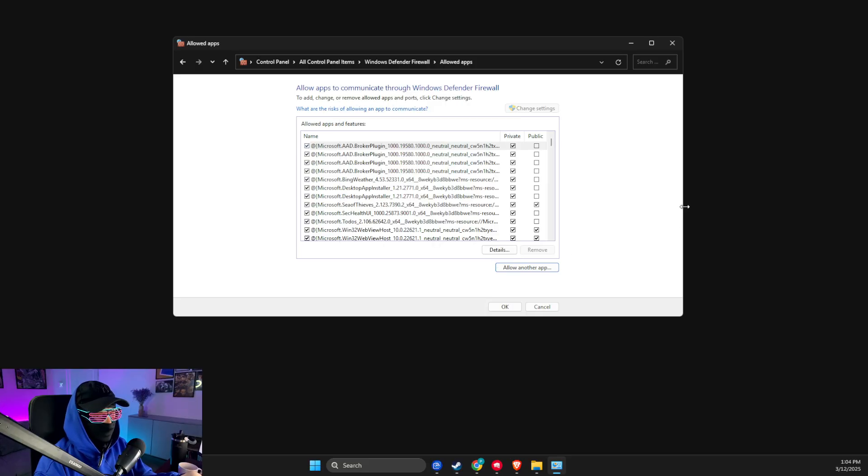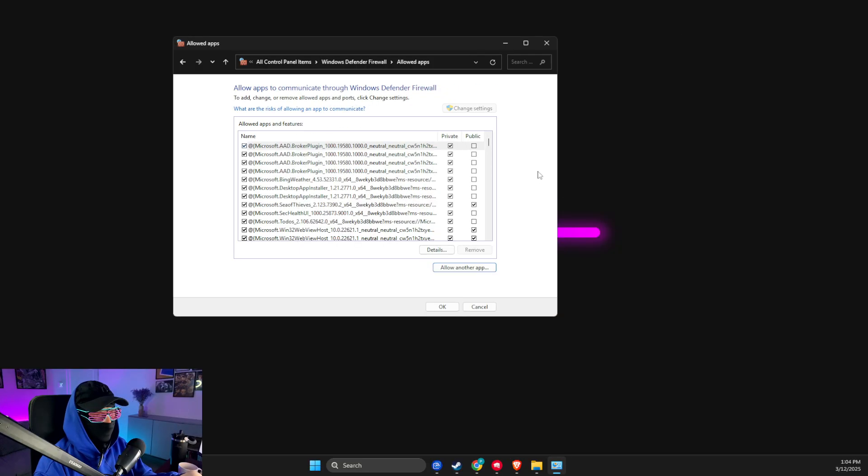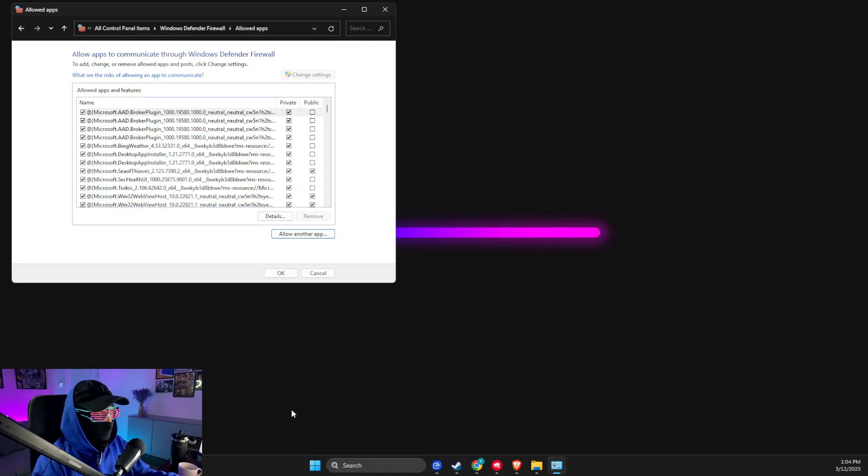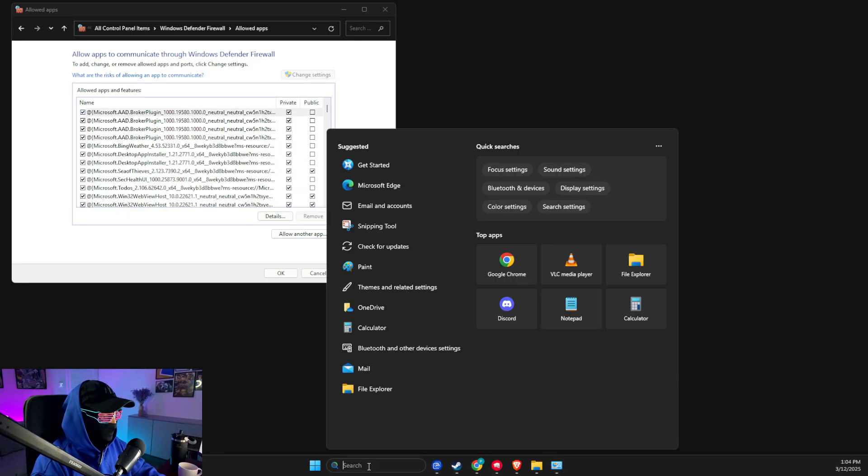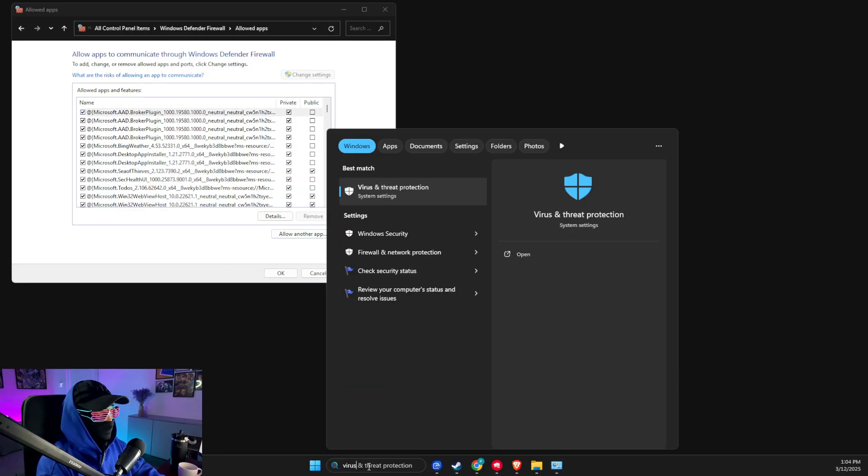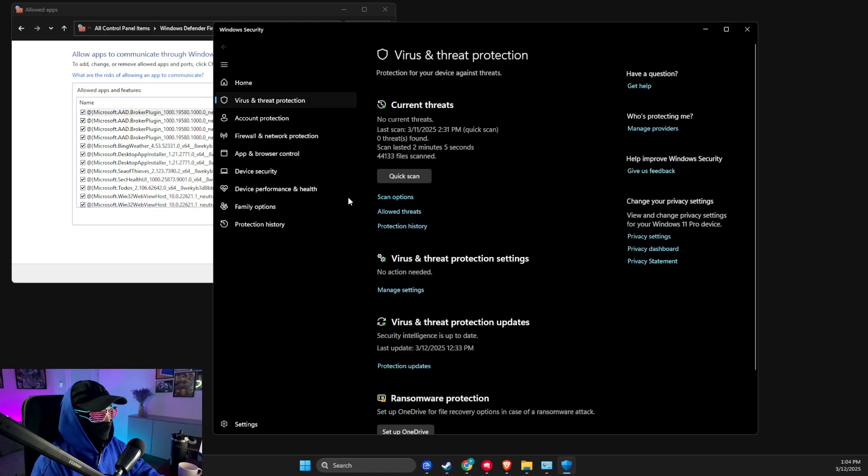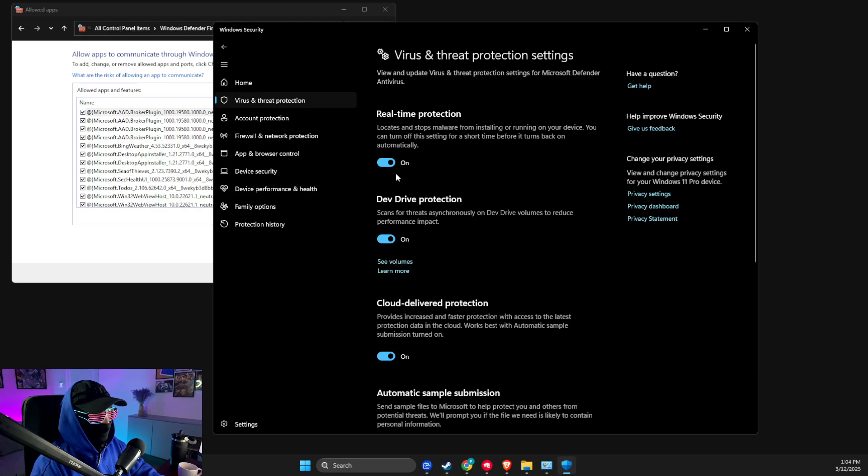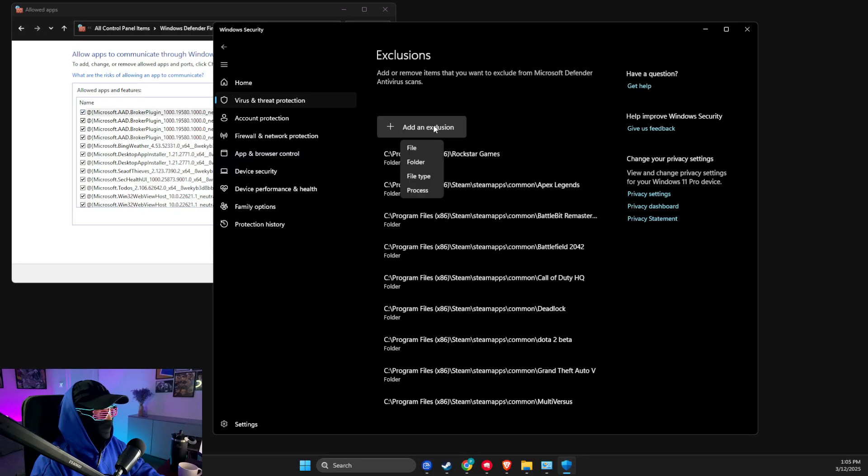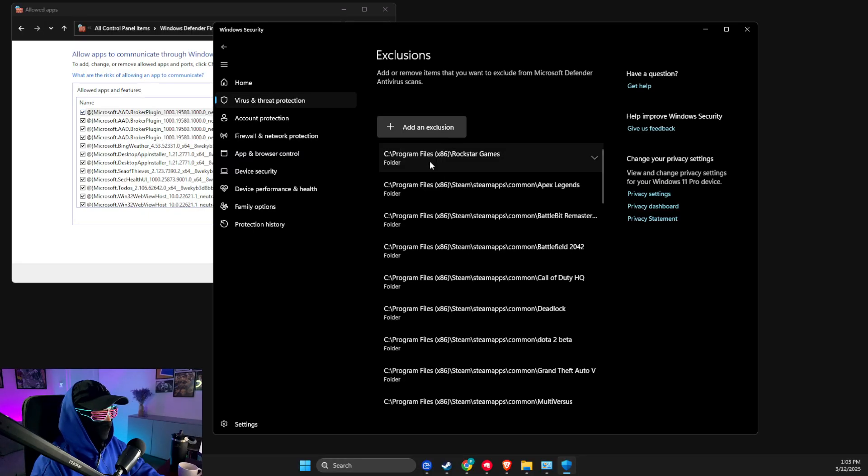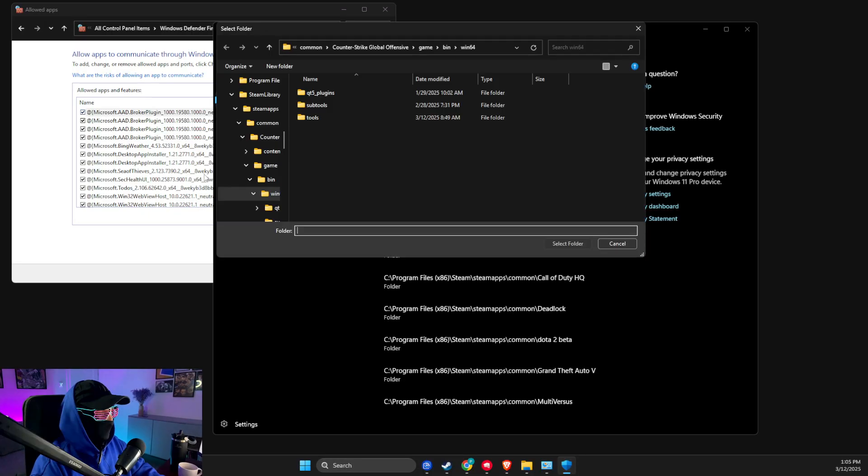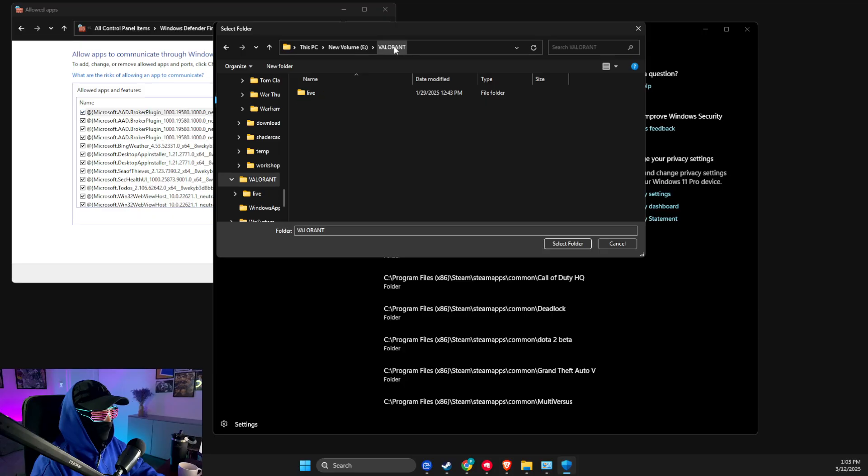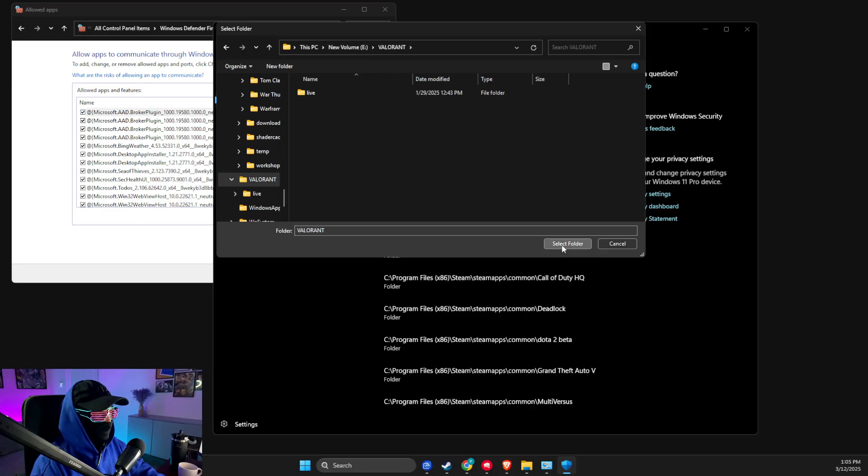Then what you need to do is go to Virus and Threat Protection, select Manage Settings, then Exclusions, press Yes, add an exclusion, select Folder.